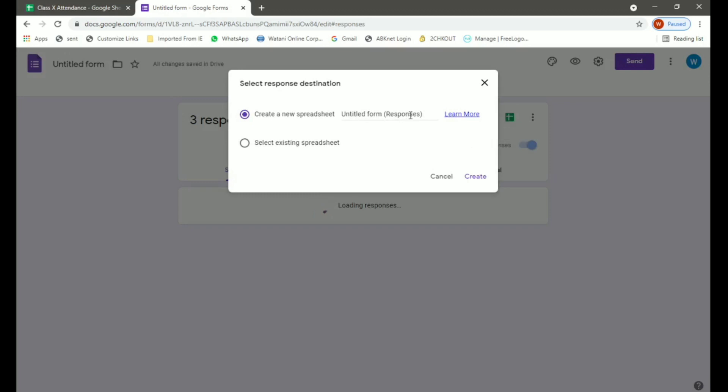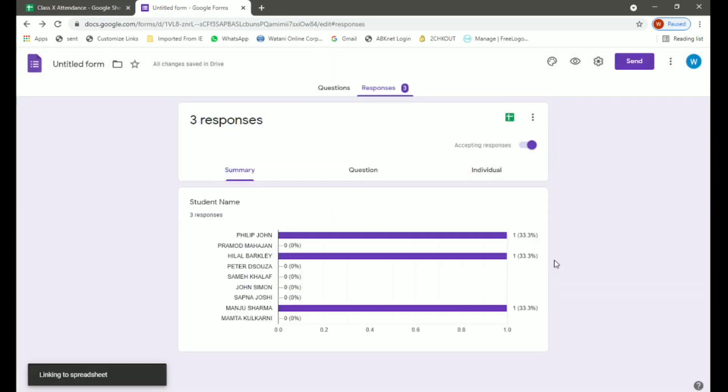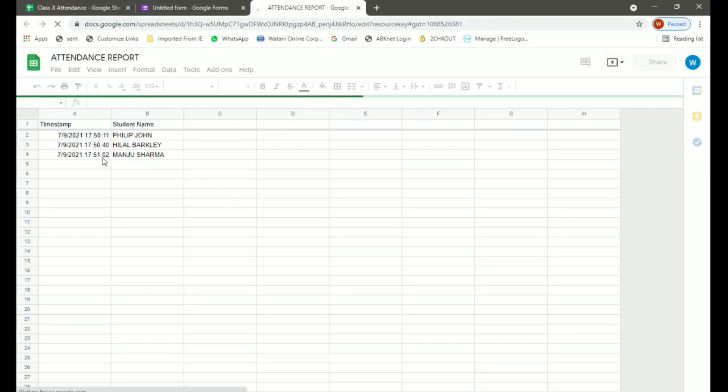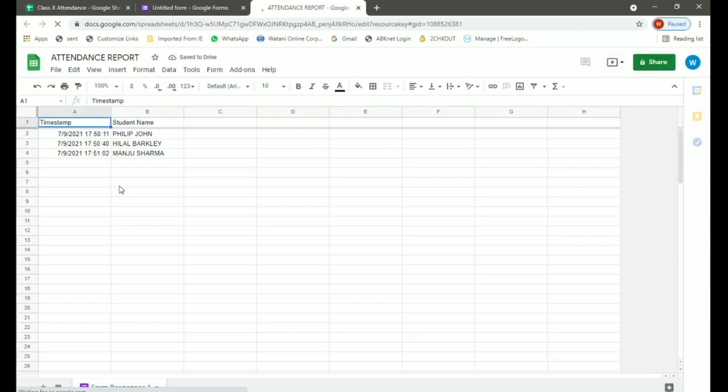Now for the last part, we will create a response destination. For this we will create a new spreadsheet, Attendance Report. A new spreadsheet has been created. Now when you open the spreadsheet, you can see it shows the attendance of all the students who have filled in their attendance using QR code. So here it shows the date and the time and the student name. So this is how students can do their attendance using QR code.